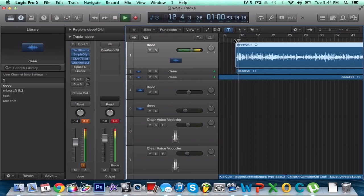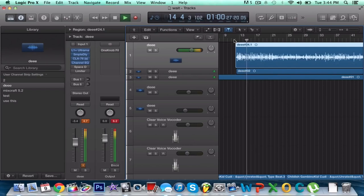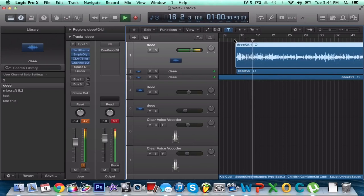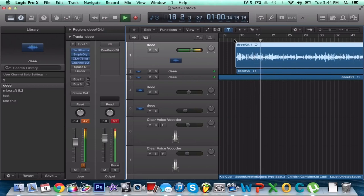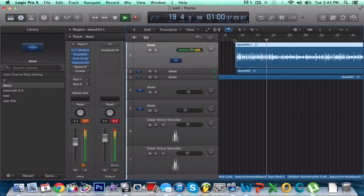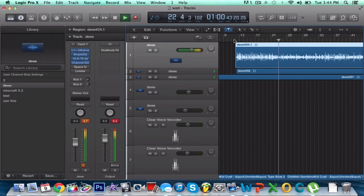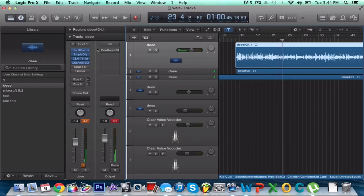Now let's hear it with the EQ applied — the vocals should sit better in the mix and have more presence compared to the dry version.